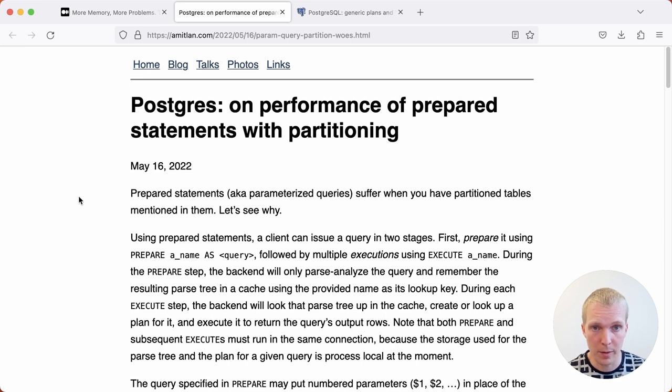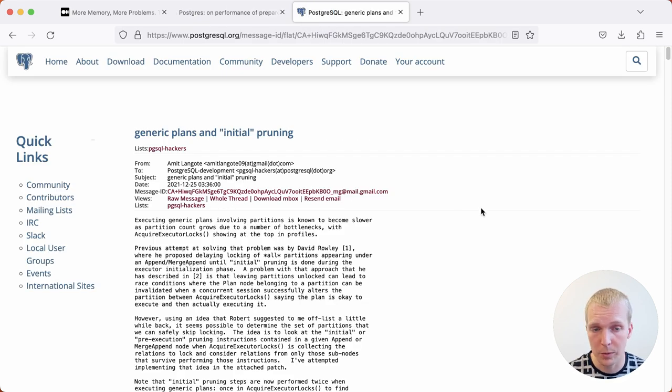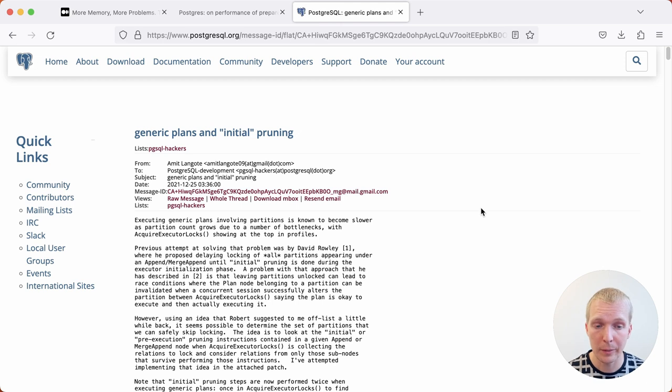This is a blog post by Amit from the EDB team. Amit actually worked on a patch that improves this, what's called initial pruning, so that generic plans can also benefit from it.